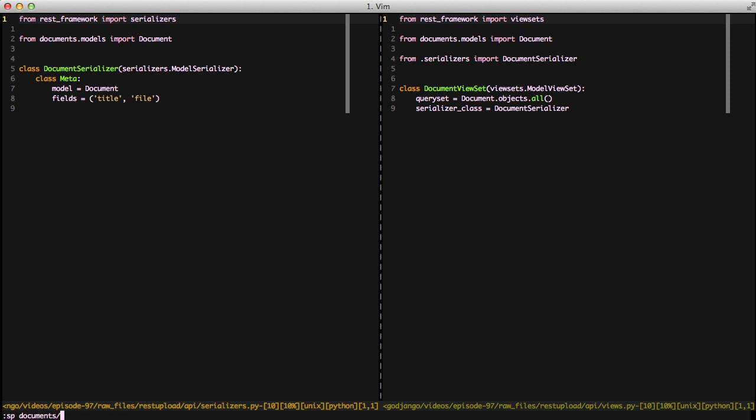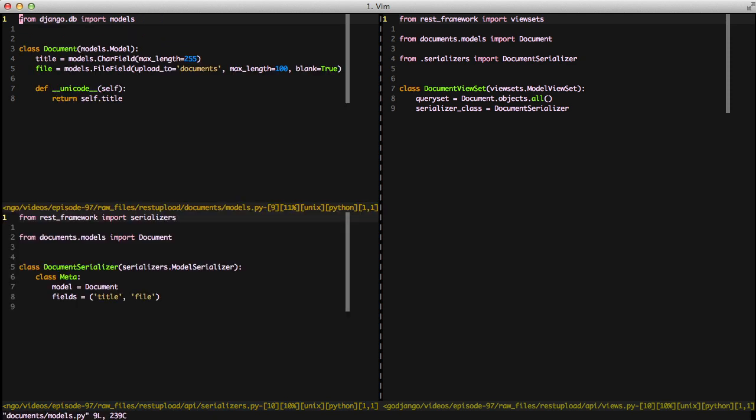If we look at our document, we have two fields. We have the title field, which is a character field, and we have the file field, which is a file field. And we're uploading our documents to the documents folder inside of our media root.